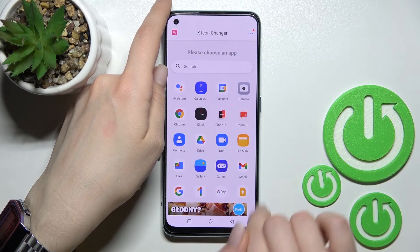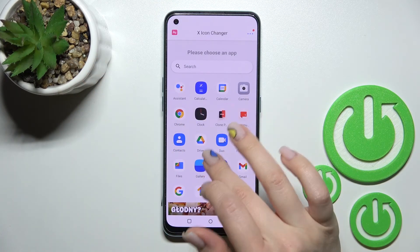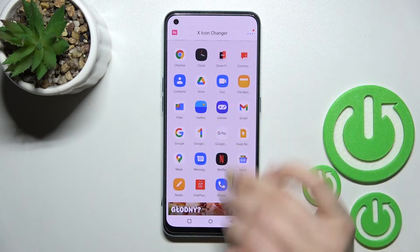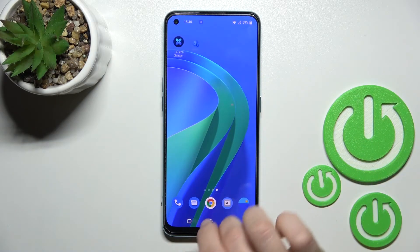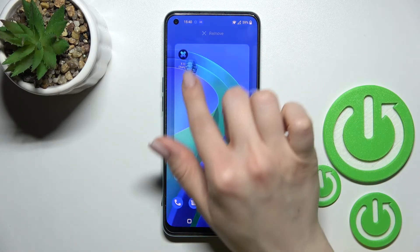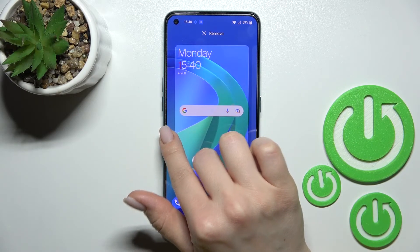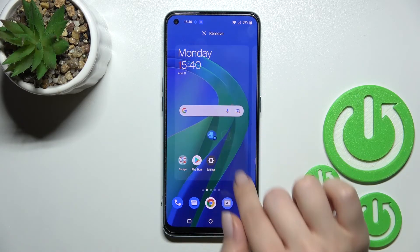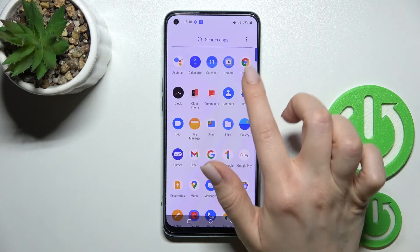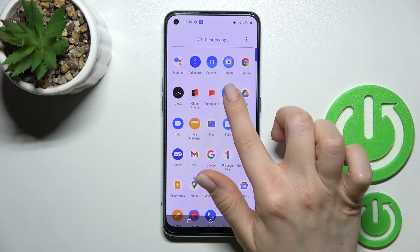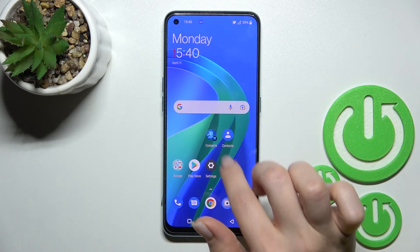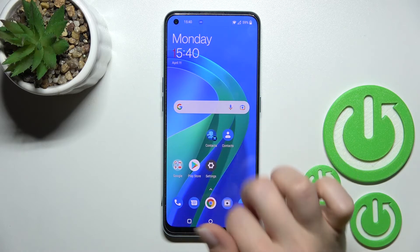By the same method, change the next icon — select it and then add it to the home screen. Now you can see the new icons. Comparing our Contacts icon, here is the old one and here is the new icon from X-Icon Changer.